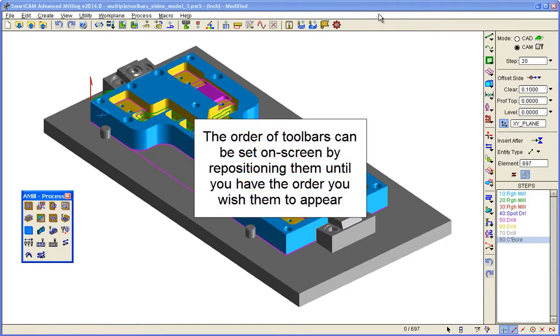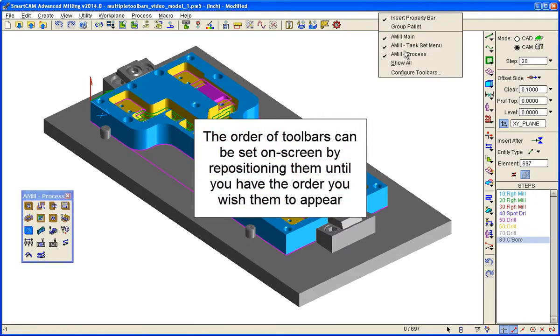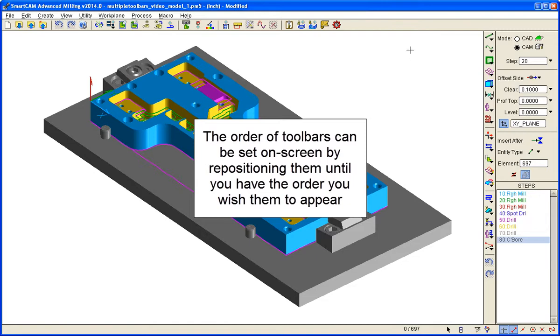The order of toolbars can be set on screen by repositioning them until you have the order you wish them to appear.